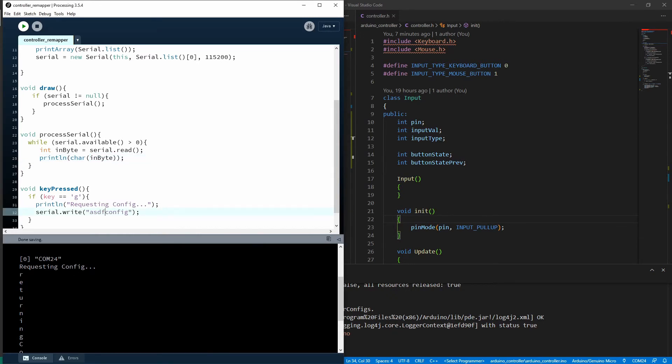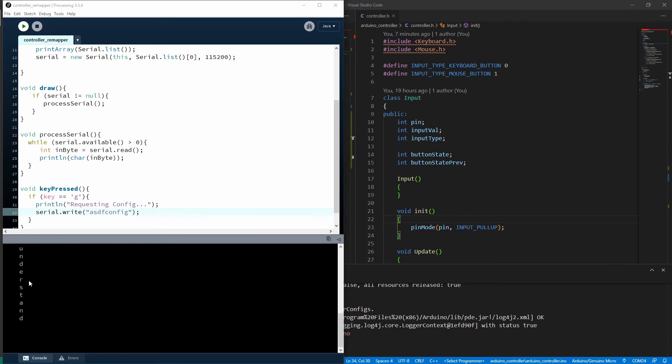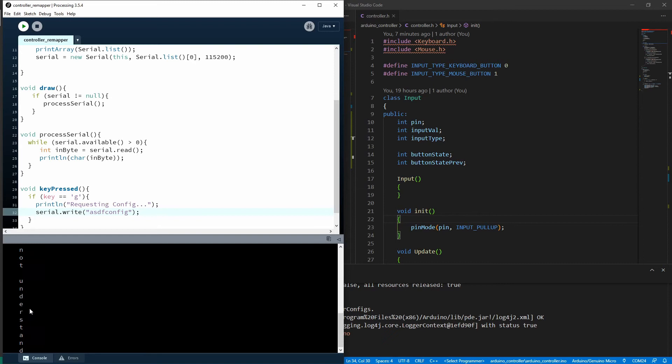Now, if we send something different, let's see if our error message works. Press G. Error. Do not understand. Perfect. That was relatively painless.